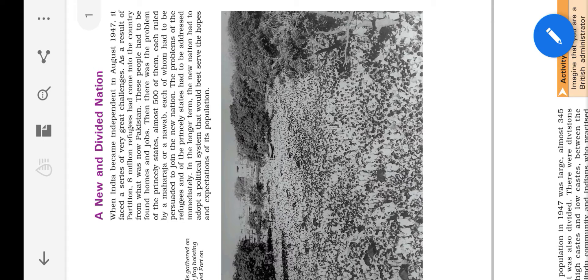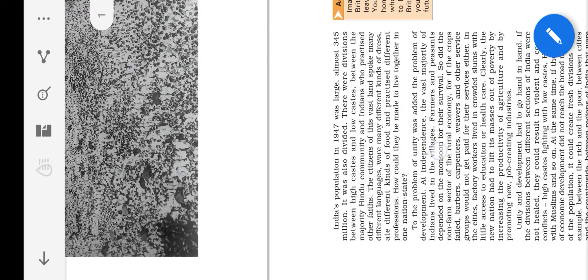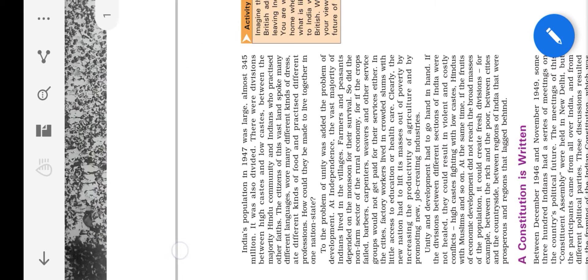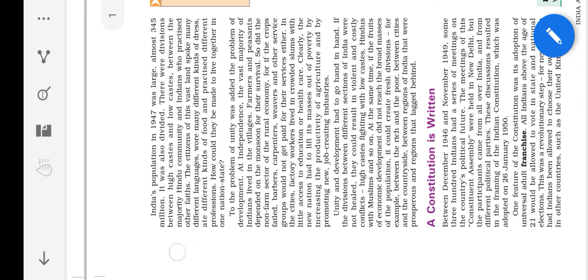Actually in India during independence there are many princely states. Now we want to form a new state. So in India we have many different types of caste, high caste peoples, low caste peoples. And each and every part of India they will speak different languages, they will wear different dresses, different cloth and their food habits, everything are different.